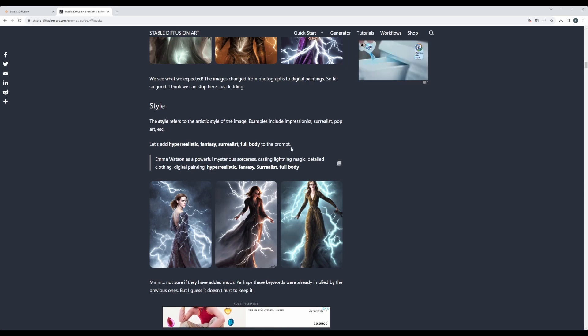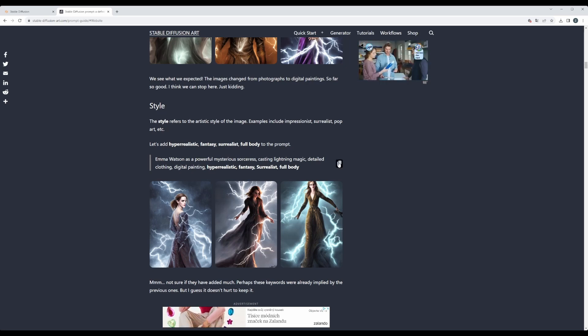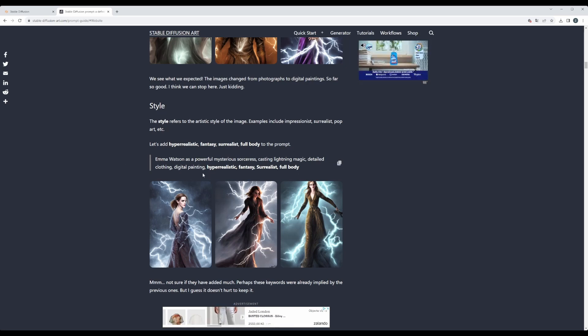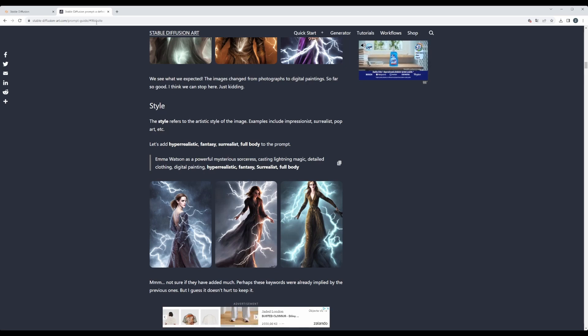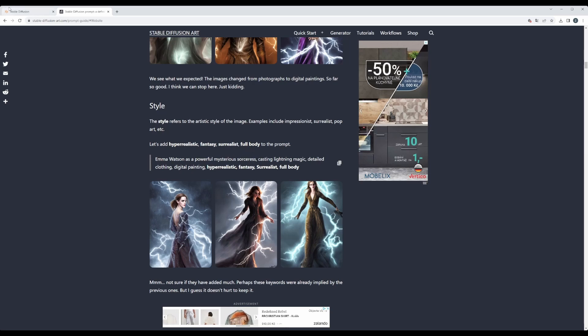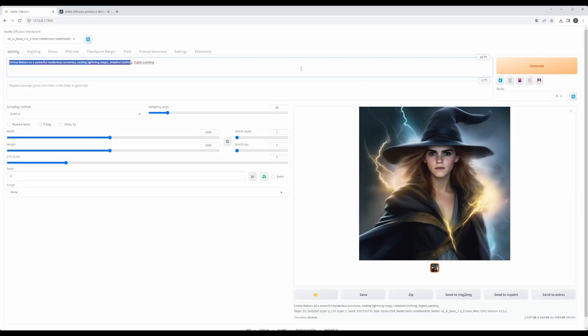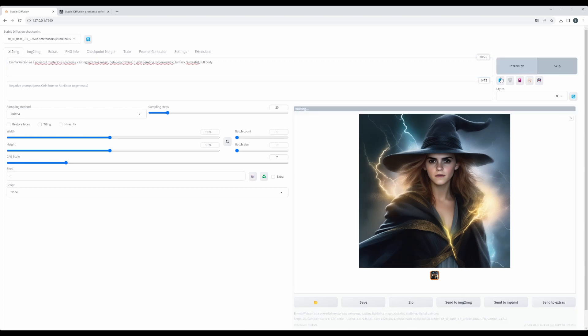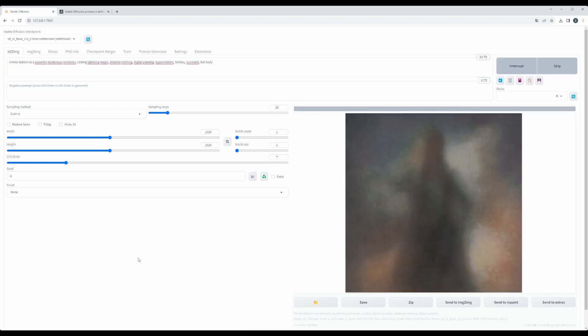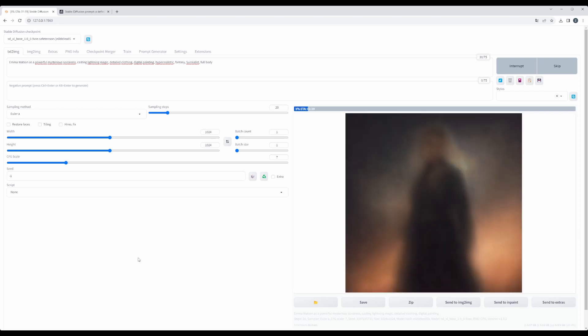Let's continue now, style. We can add, as the manual advises us, hyperrealistic fantasy surrealist full body. Let's see what it will do. Let's replace the prompt, hit the generate, and let's see what will be the outcome.